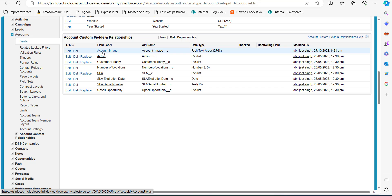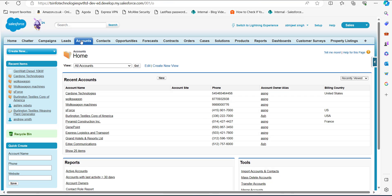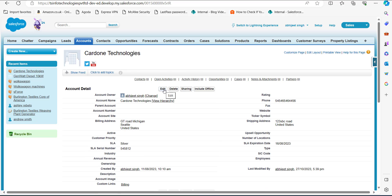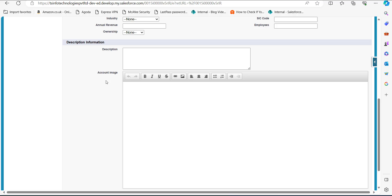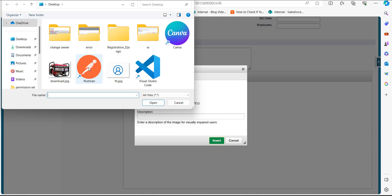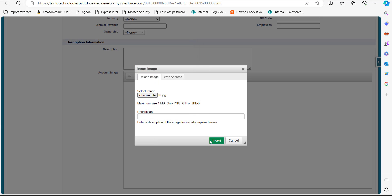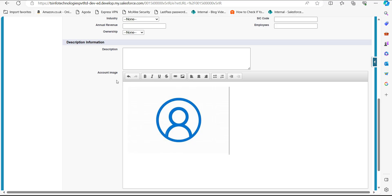Now I will show you how to add an image using this custom image field. Since the field is on the Accounts object, I will open an account record. I will pick the account Garden Technologies. On the record page, click the Edit button. In the edit window you can see the Account Image field. Click on the image icon, and a window will appear — click the Choose File button to select an image from your system. I will select the image and then click the Insert button to add it to the image field.